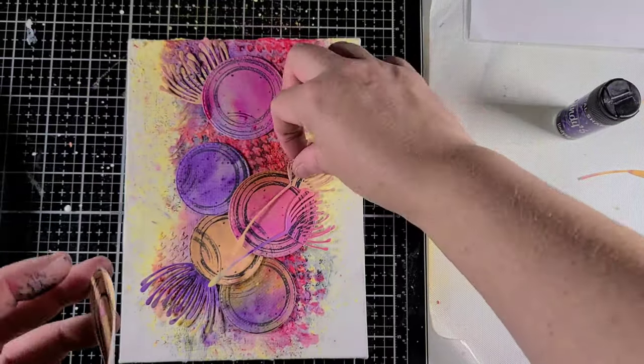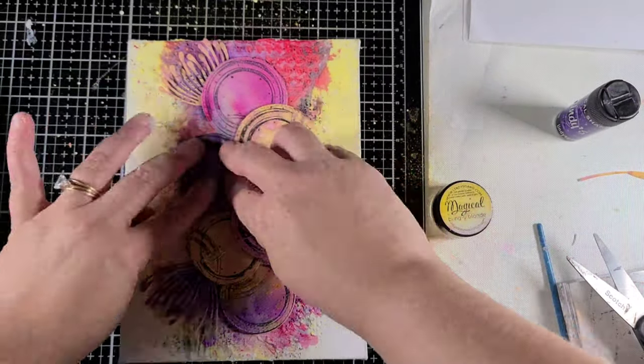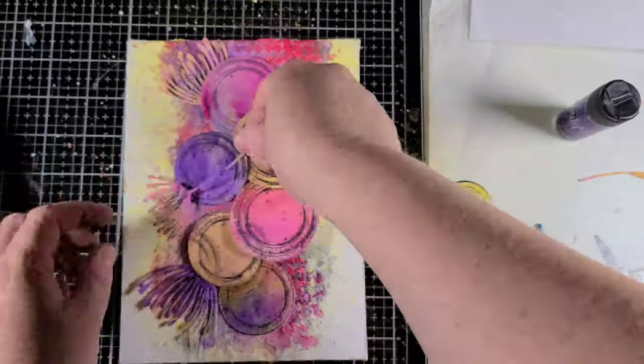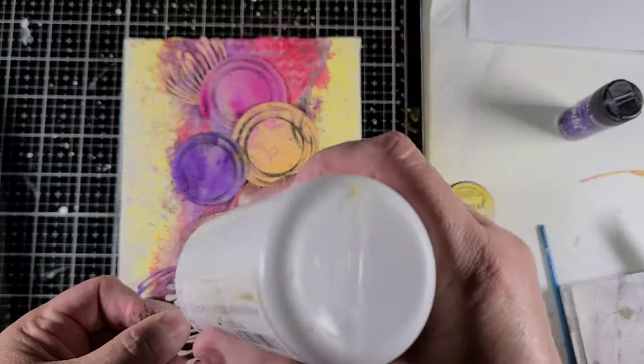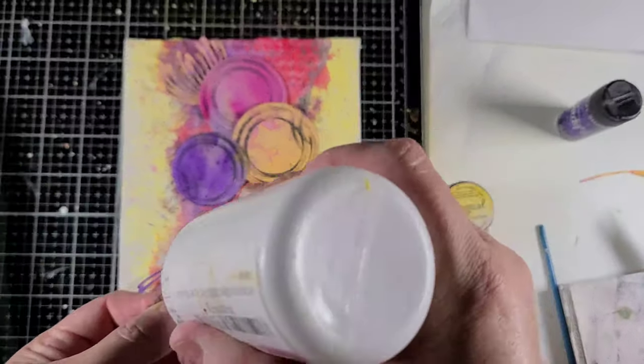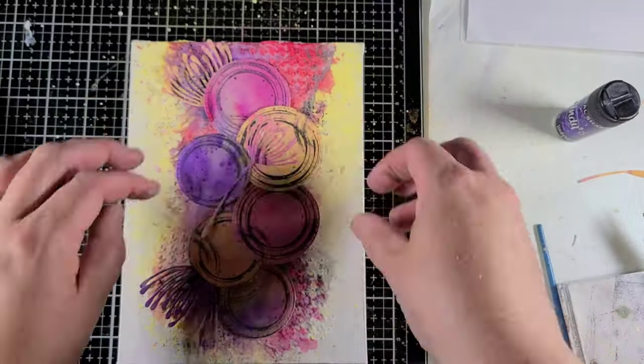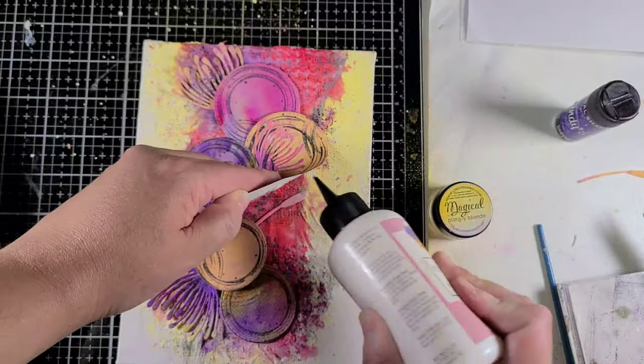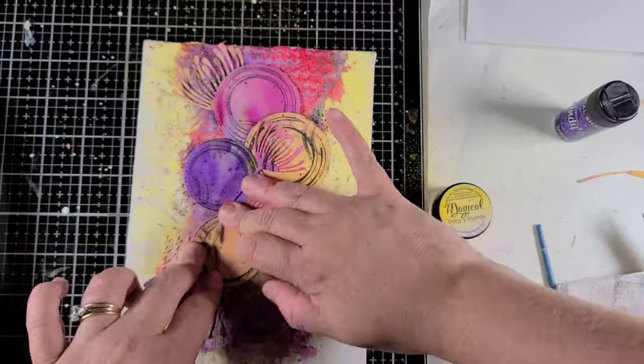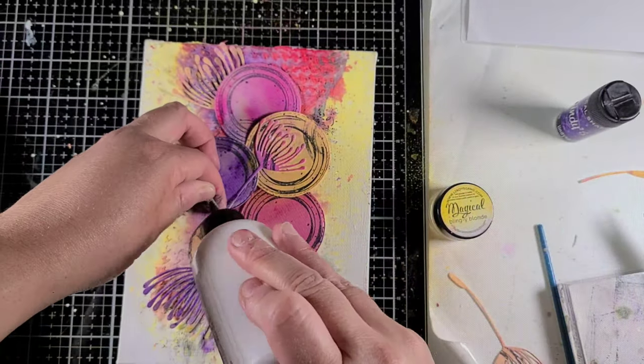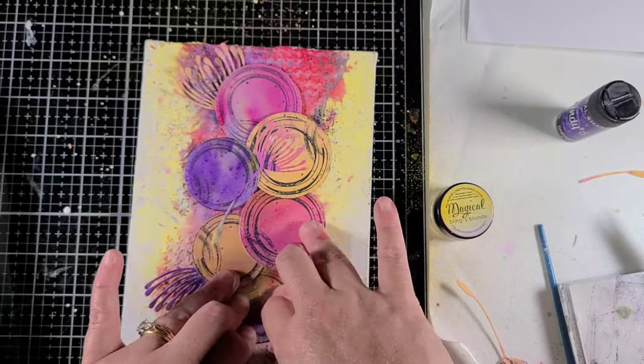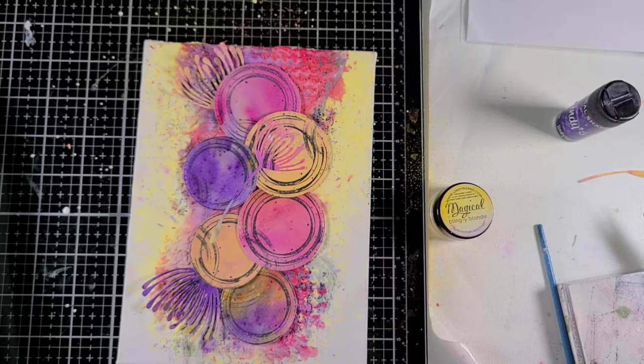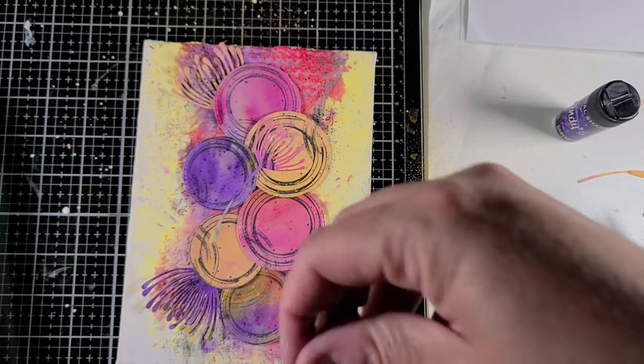So now that I've figured out exactly how I want everything, it's time to start gluing everything down. Again, as I mentioned before, I am using a combination of my arc glitter glue as well as my matte medium gel to make sure everything stays down and holds down well.